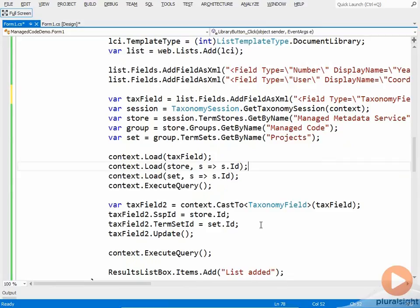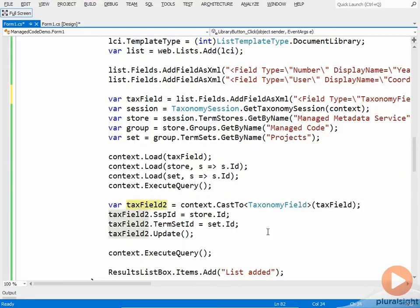Then we cast the tax field we were given here to a taxonomy field. We set the SSP ID to the term store ID. We set the term set ID to the term set ID. We call update, and then we call execute query again.